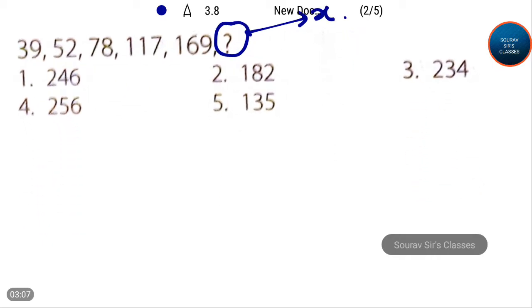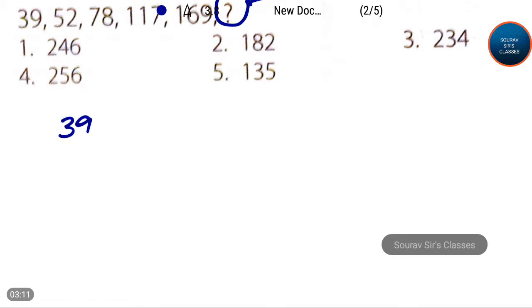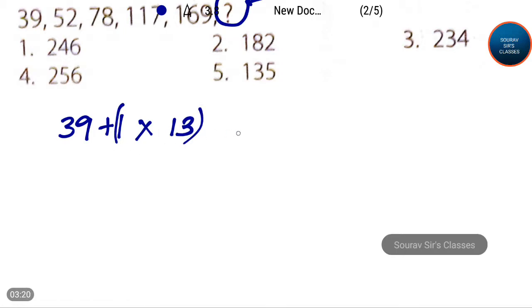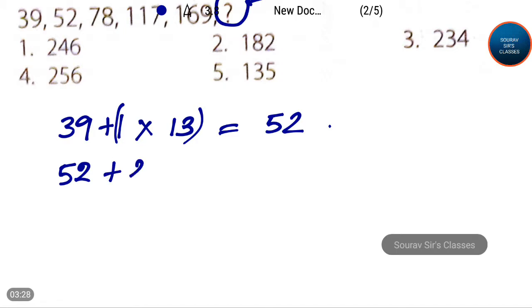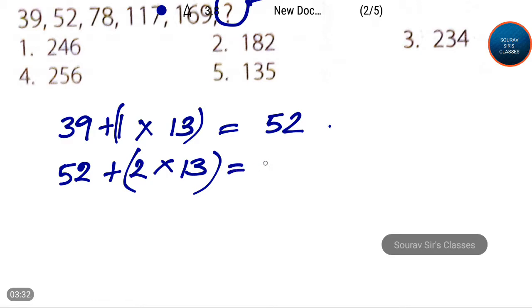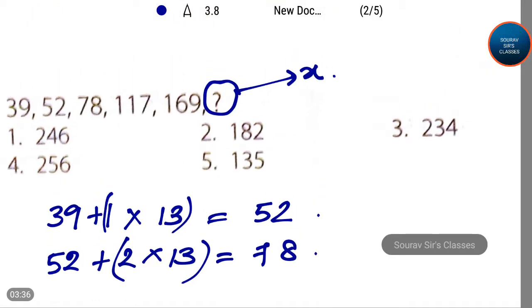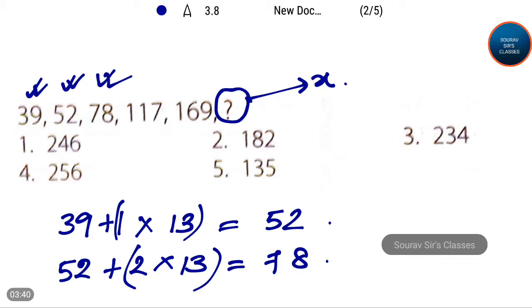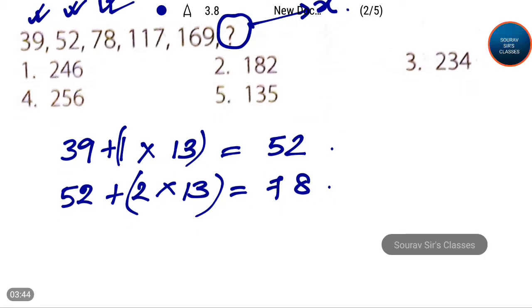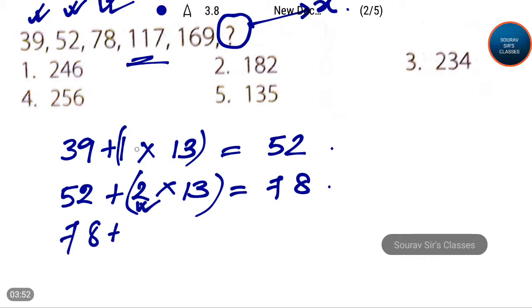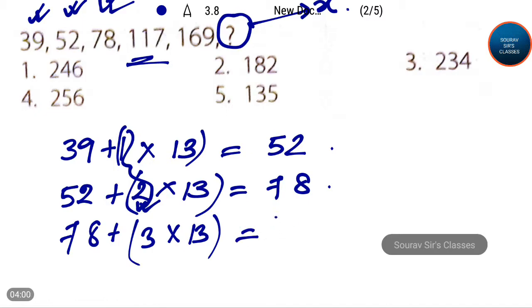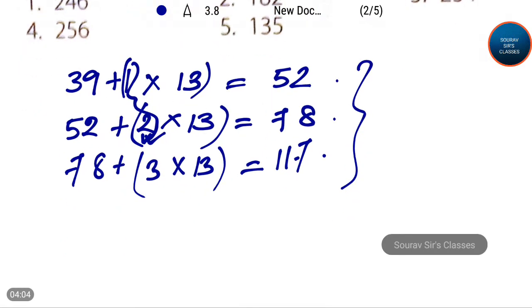The pattern of the number series: 39 plus 1 times 13 is equal to 52. Then 52 plus 2 times 13 is equal to 78. So we got the terms 39, 52, and 78 in this sequence. Let's verify: 78 plus 3 times 13 equals 117, and that checks out — so we have the correct sequence.